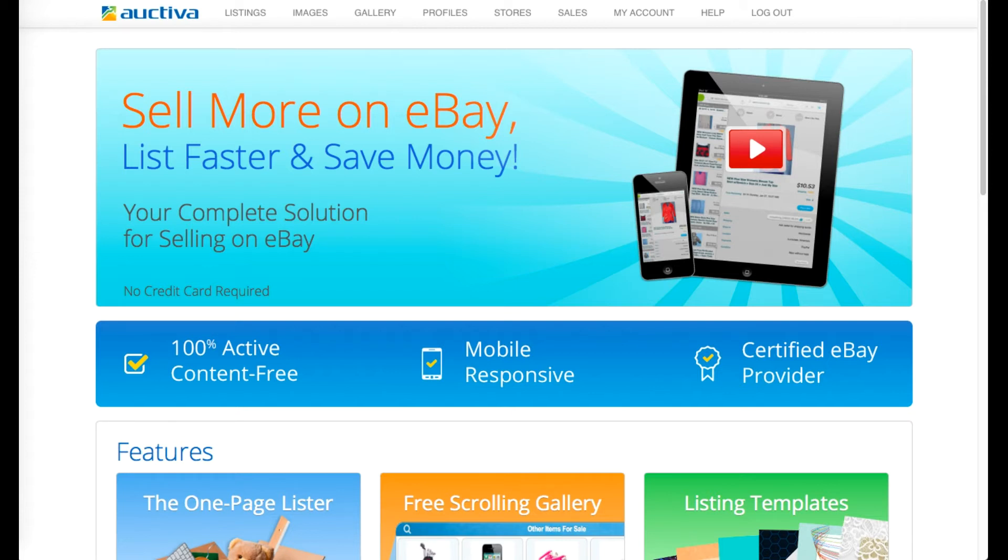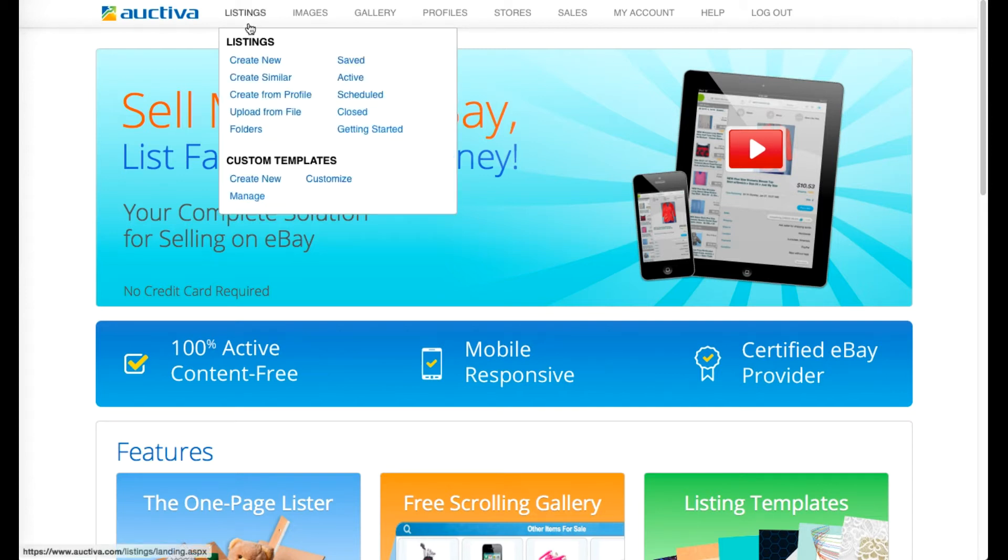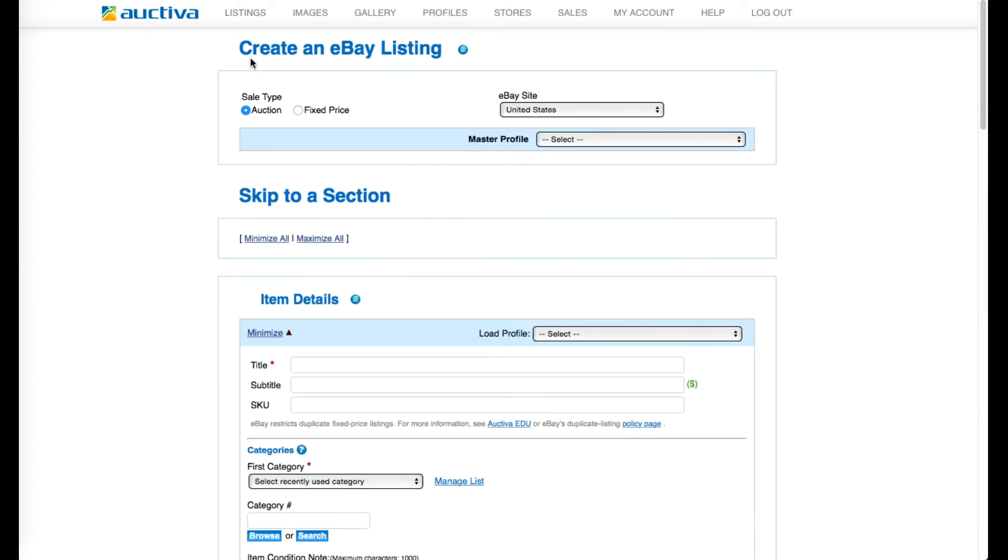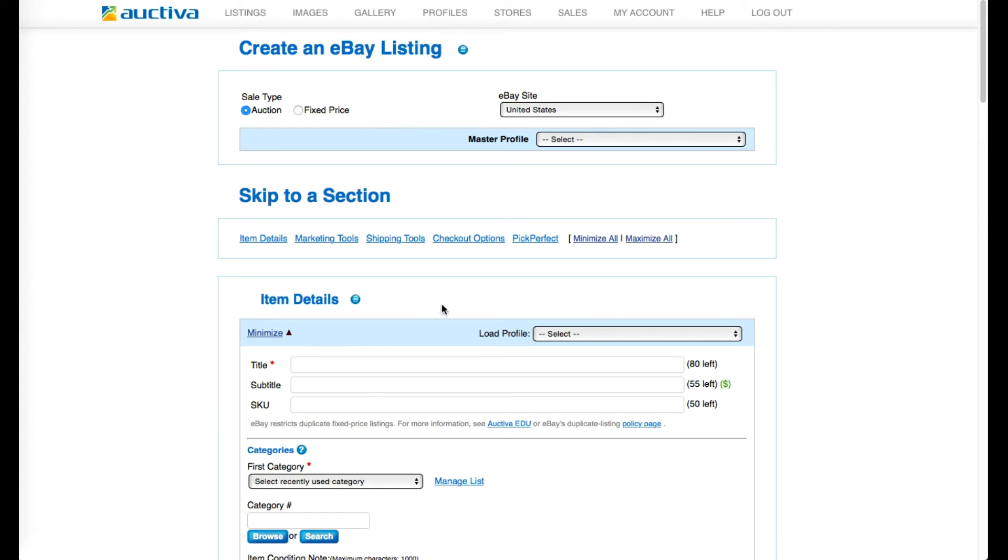To add a template design to a new listing you are creating, go to the Create New Listing page within your Auctiva account. You'll need to first fill in all of your product information.